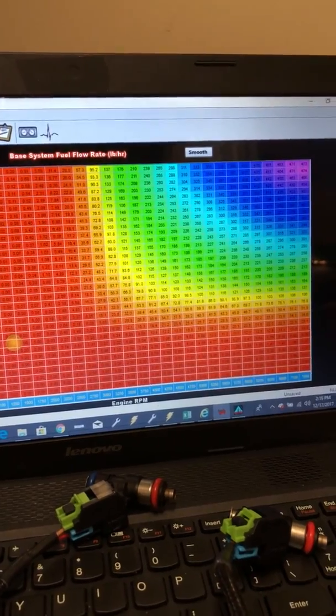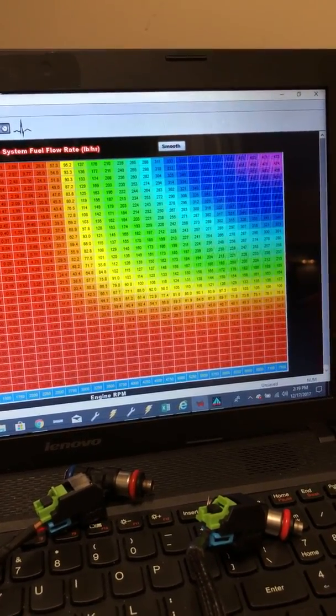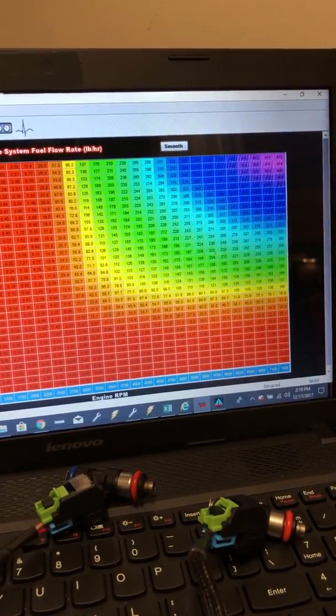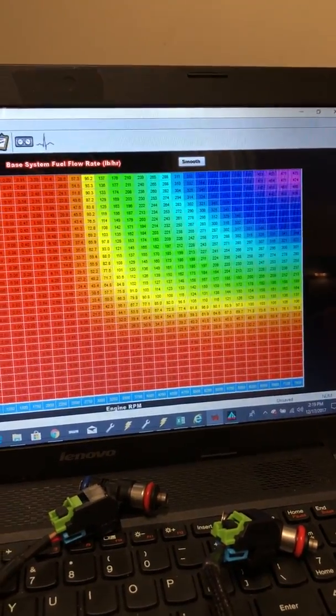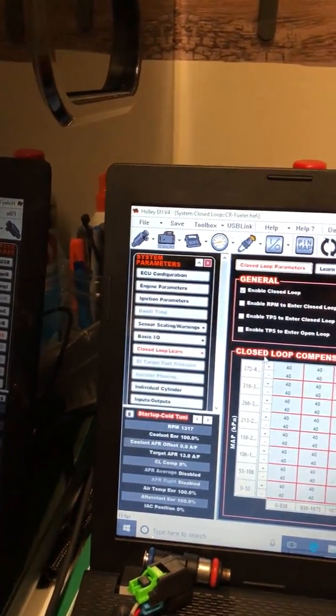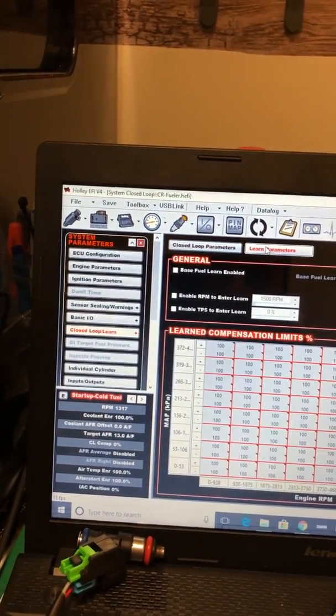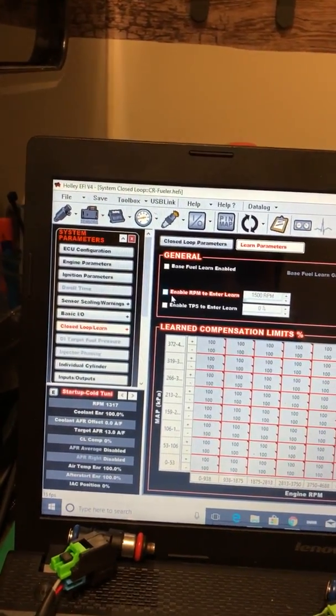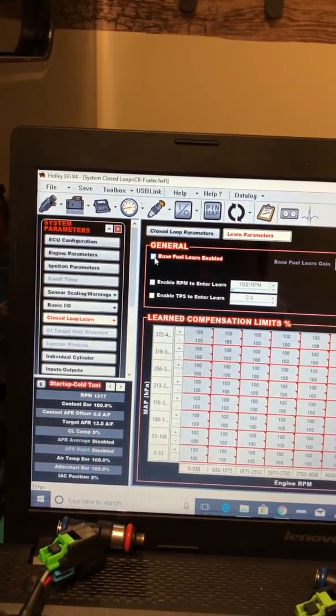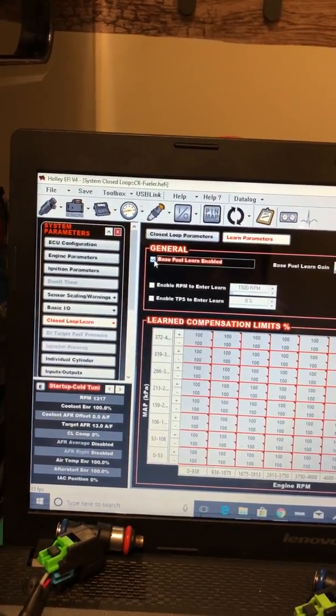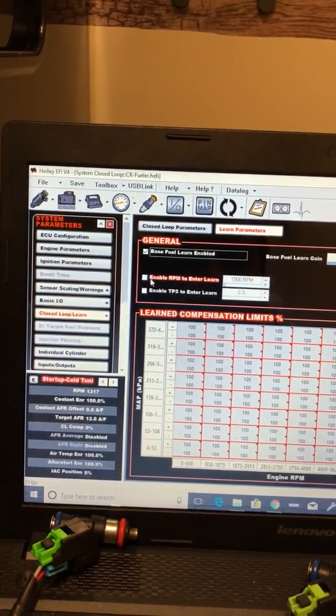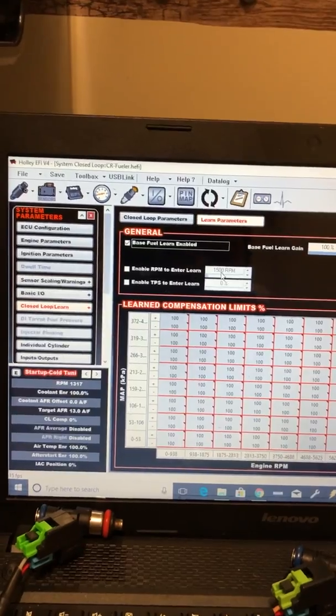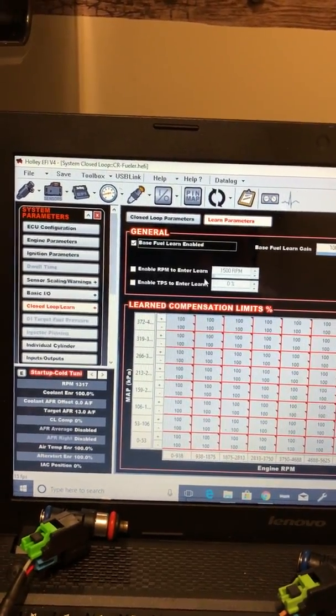And then once you get to a point where it's close, you can turn that learn off. Right now it's disabled. And so you could enable it here and then give it some parameters if you wanted to come on at 1500 RPM or whatever.